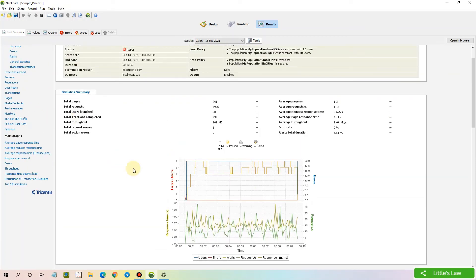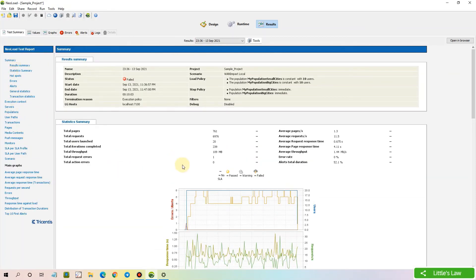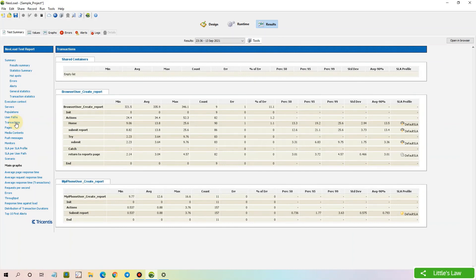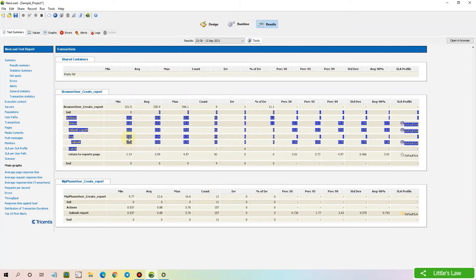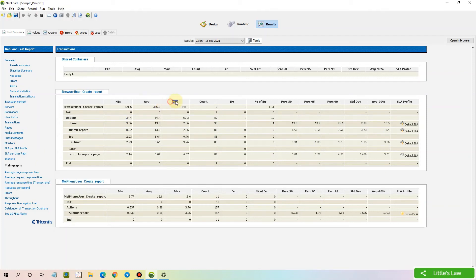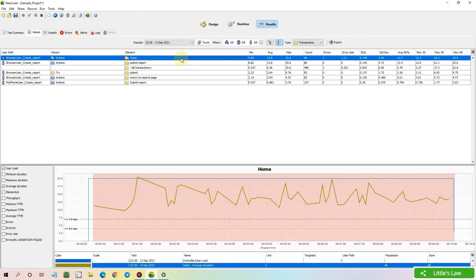We can also see various graphs. The main important information we can collect is from the Transactions link. Once we click the link, we are taken to the Transactions page, where we can find the minimum response time, average response time, and maximum response time of each and every transaction. We can also see the number of transactions passed under the Count column and the number of transactions failed under the Error column. In the Values tab, we can observe the individual metrics of each individual transaction.